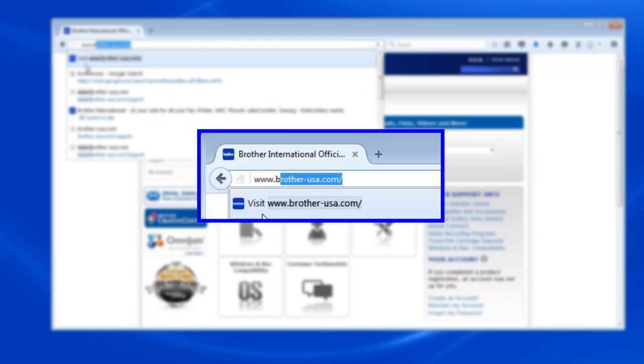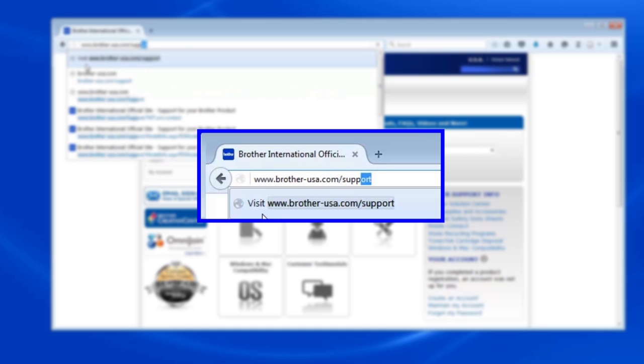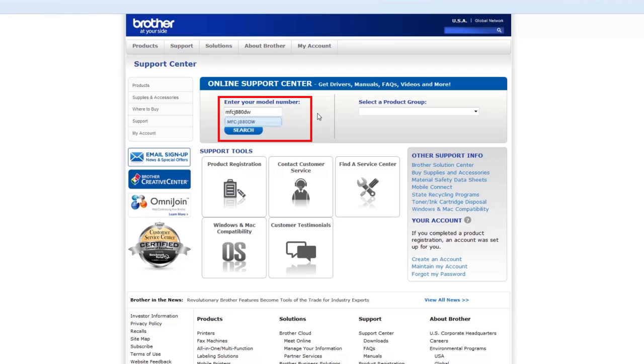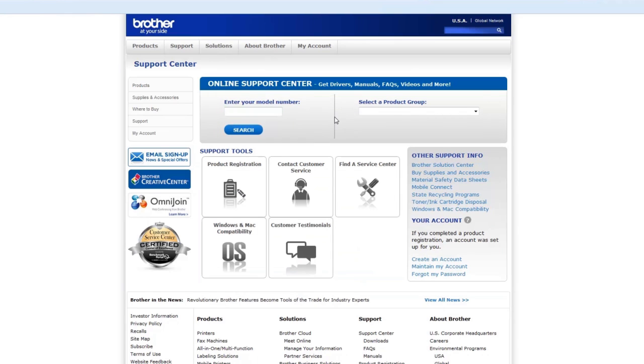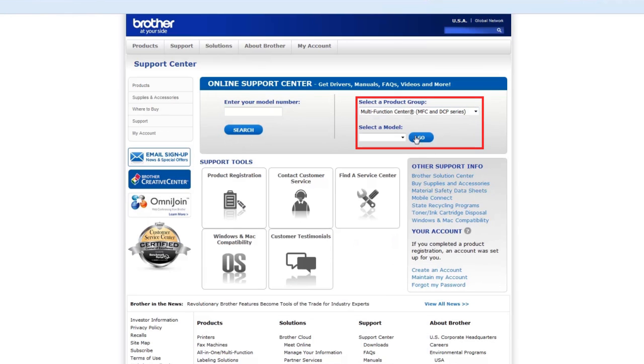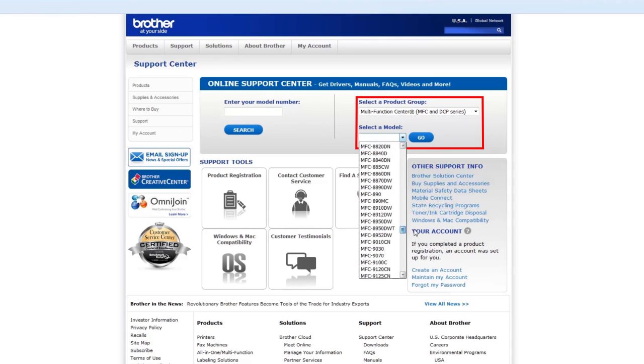Open your browser and go to www.brother-usa.com. Enter your model number or select your product group and model from the drop-down menus.